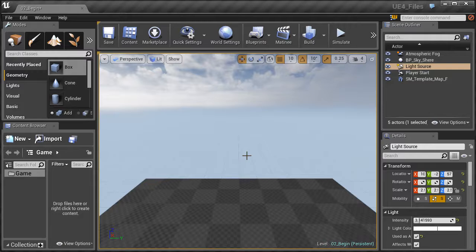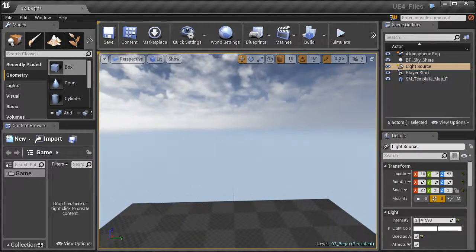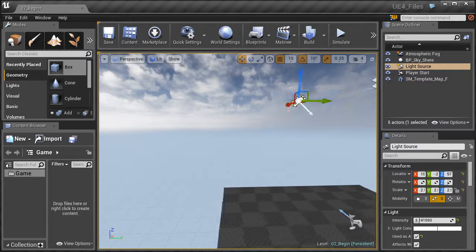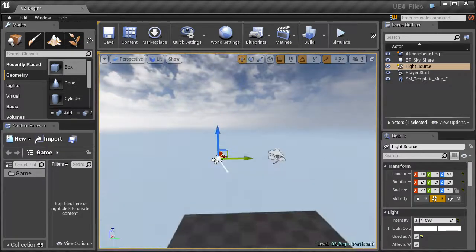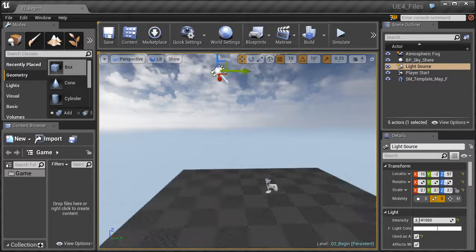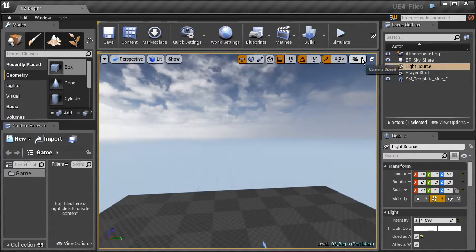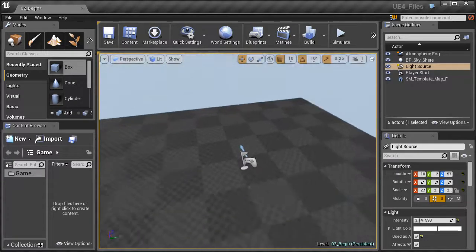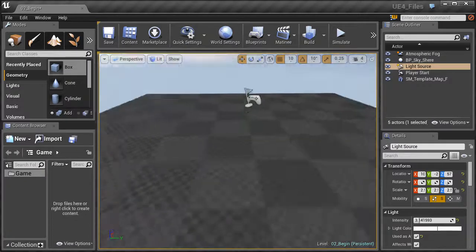The next way of navigating is the fly-through method. Hold down the right mouse button and you can look around; while holding it, press W to fly forward, S to fly backward, A to move left, and D to move right. You can also use Q to move down and E to move up. You can adjust the camera speed by clicking the speed option — the default value is 4. Speed it up for larger worlds or slow it down for tight spaces.